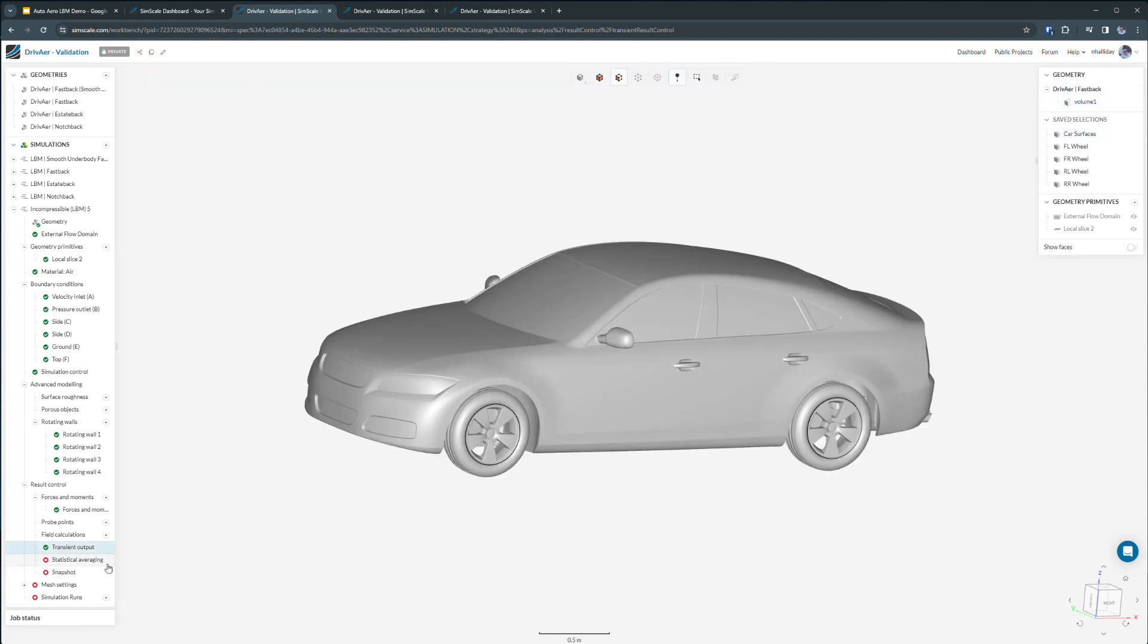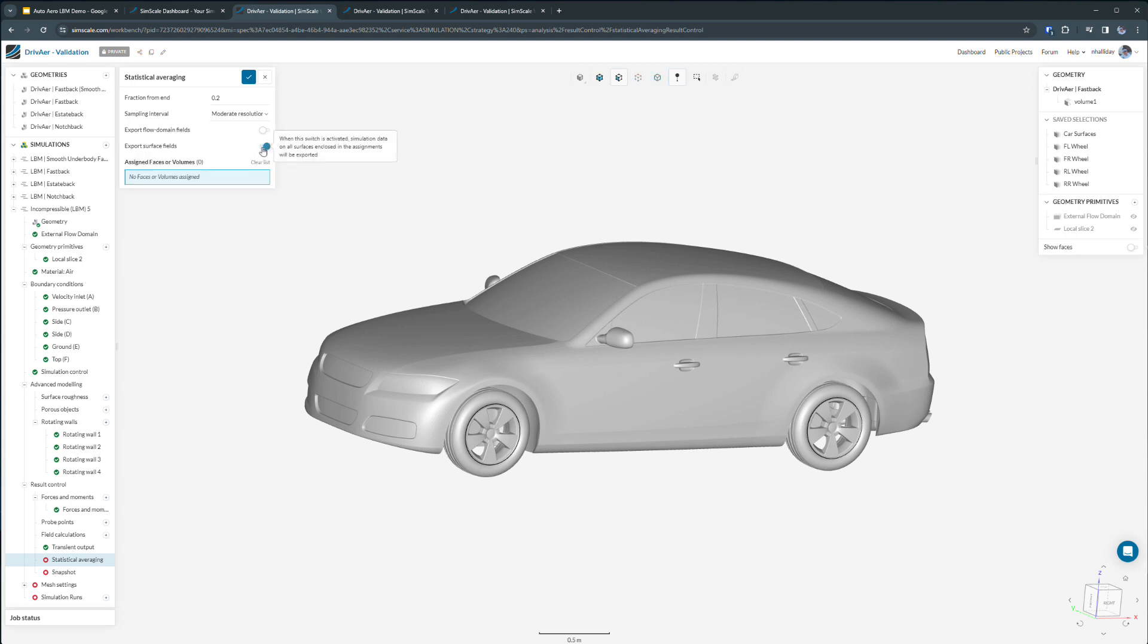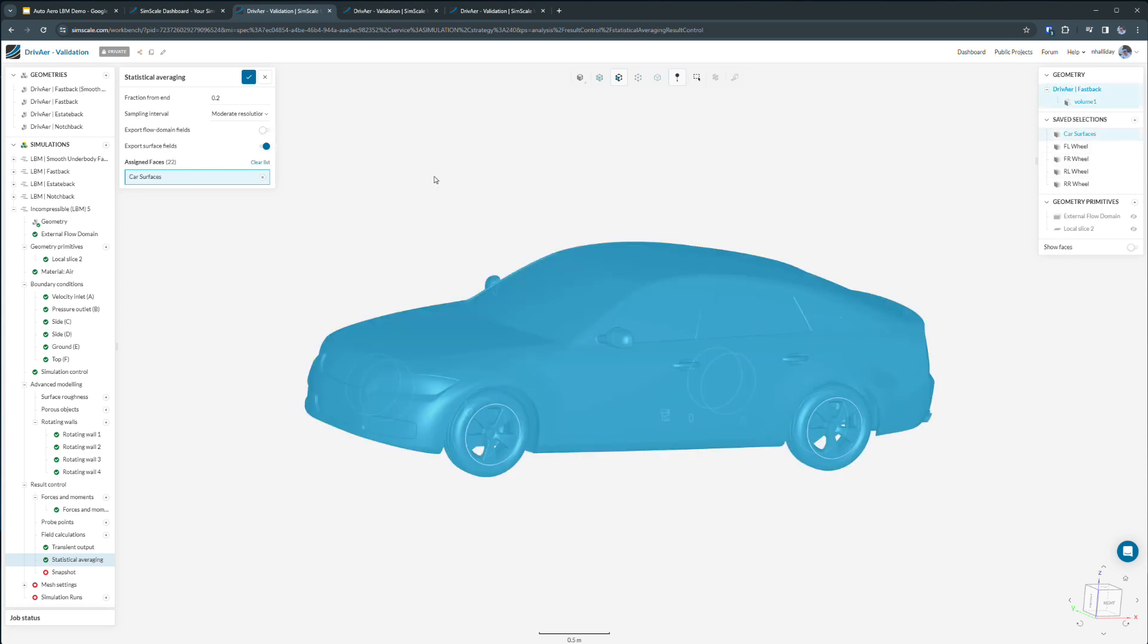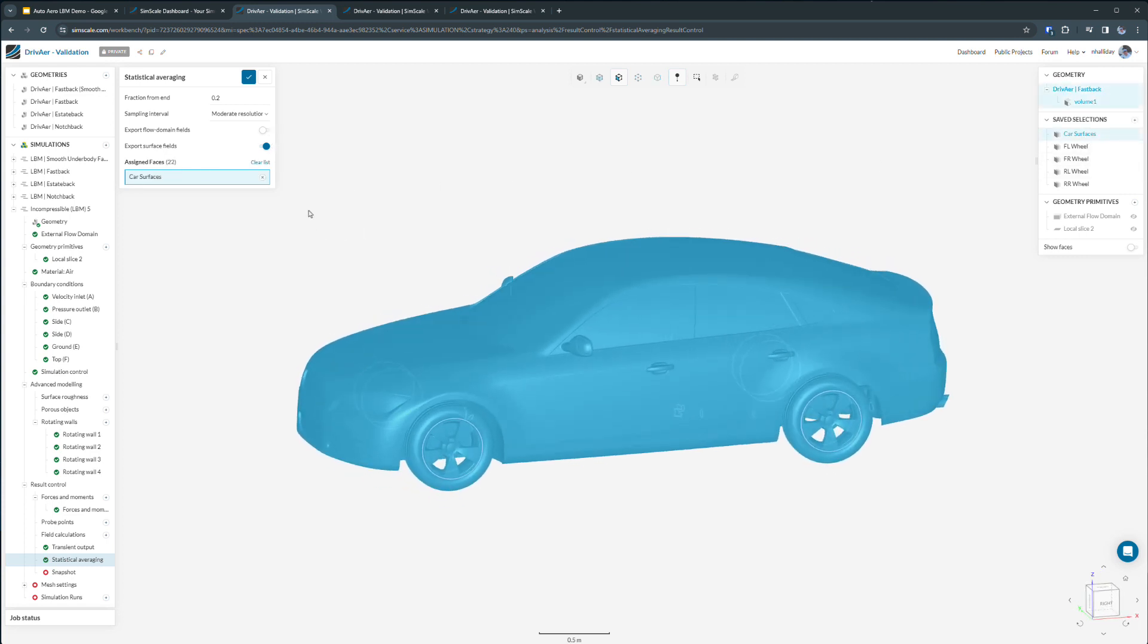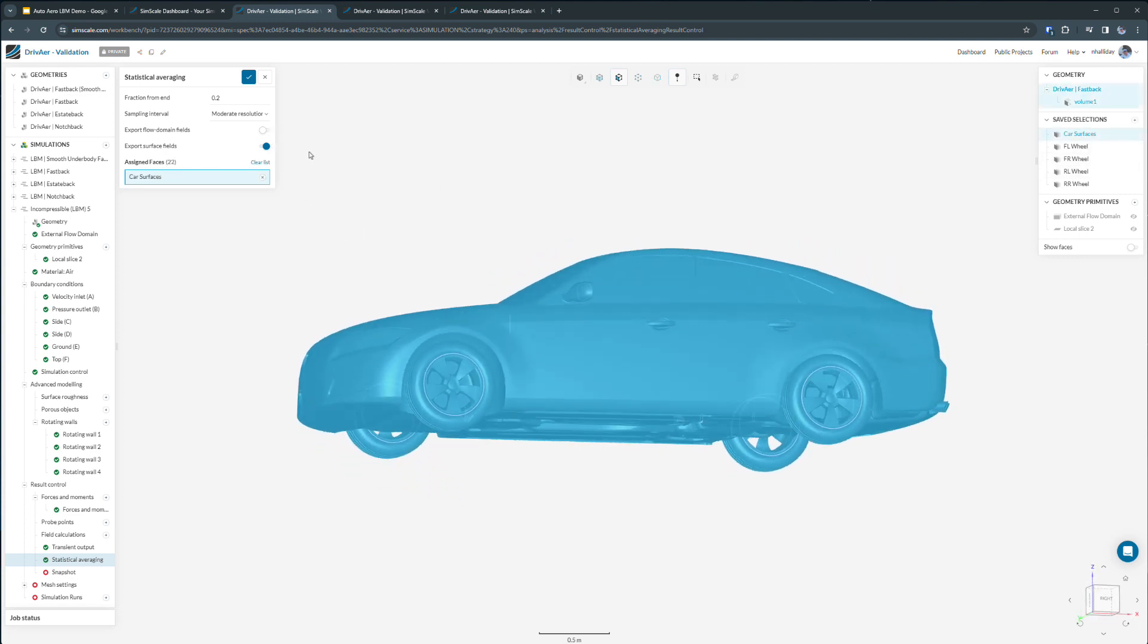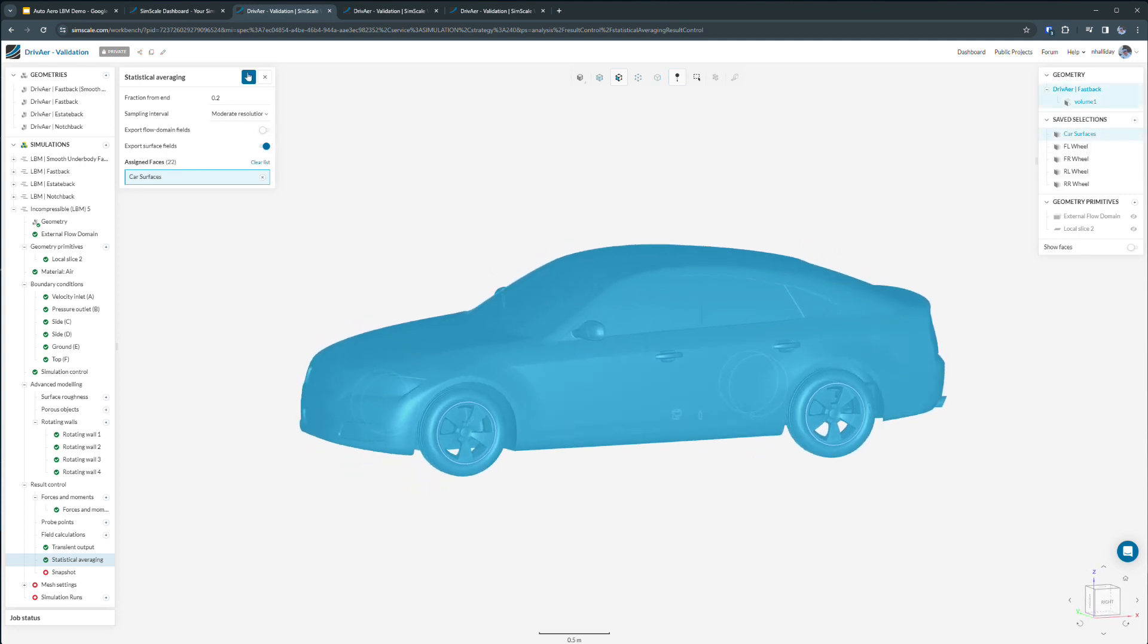Similarly, statistical average values for a time average of the transient data can also be selectively computed in order to maximize the efficiency of the simulation. In this case, I'll keep it simple and just output the average on the surfaces of the vehicle.